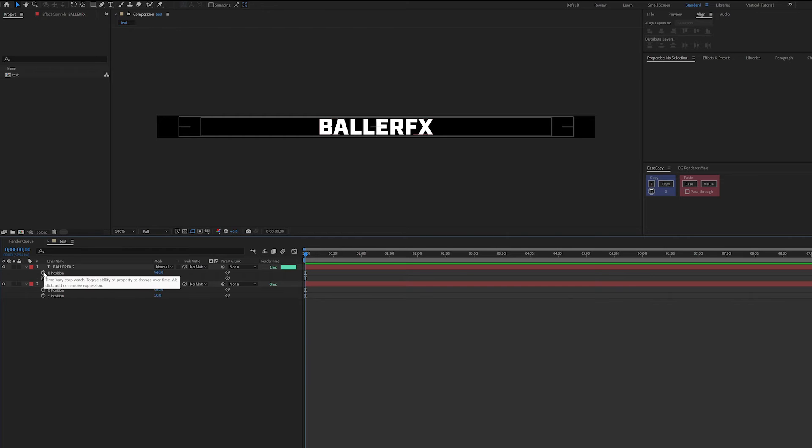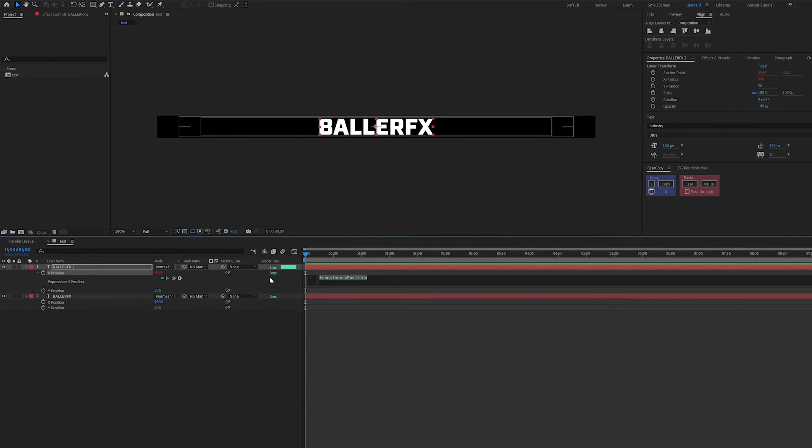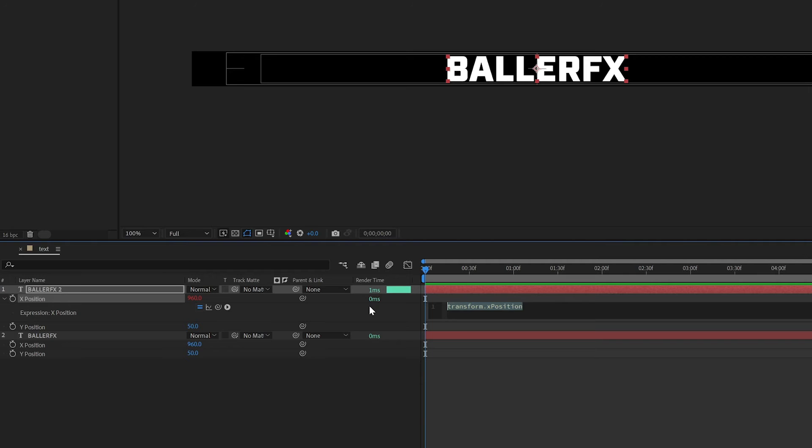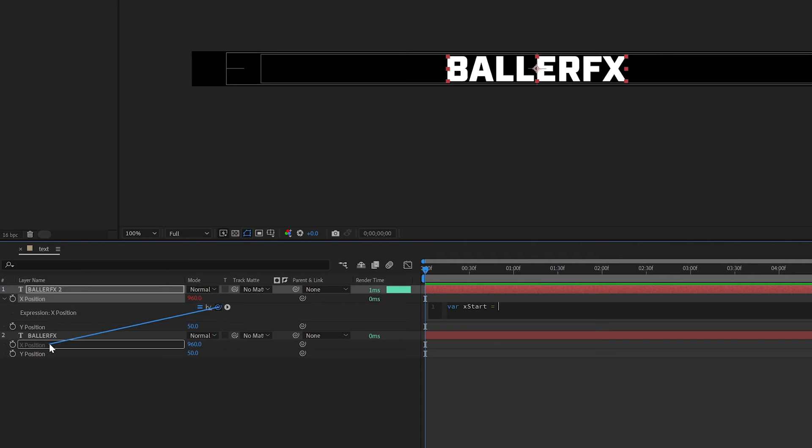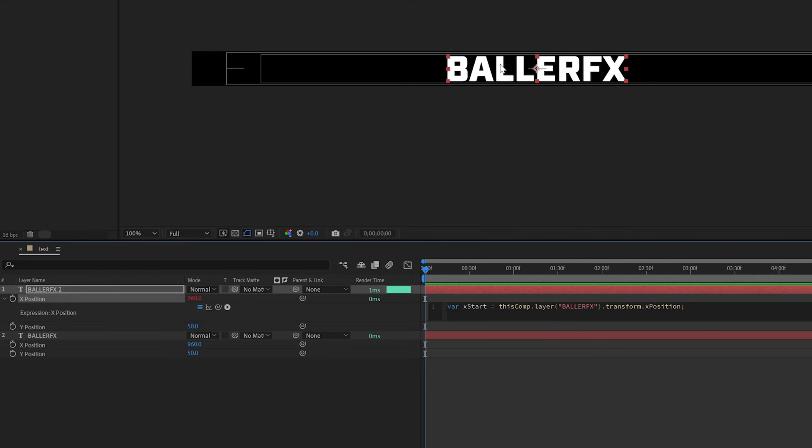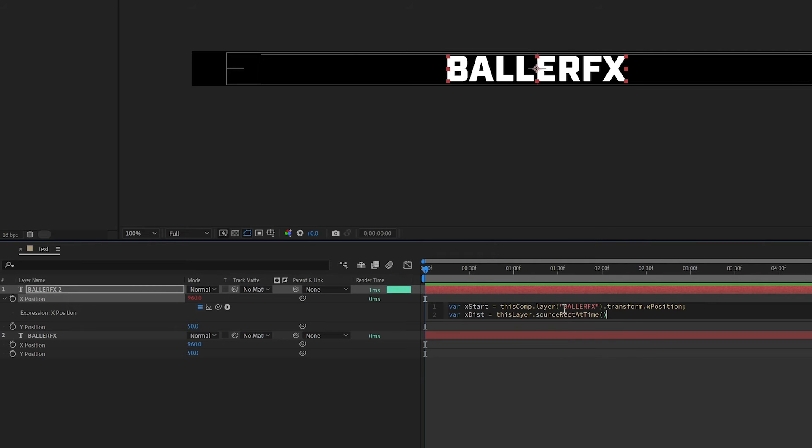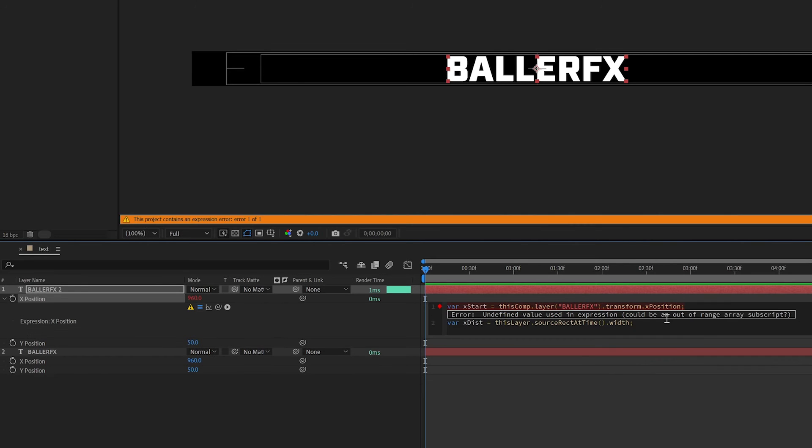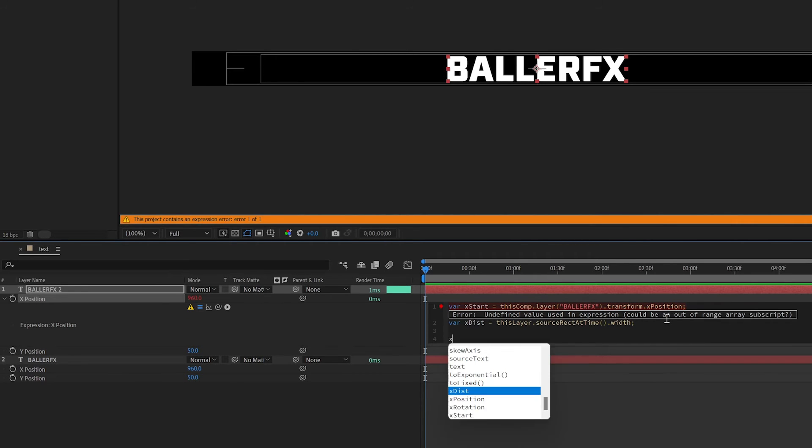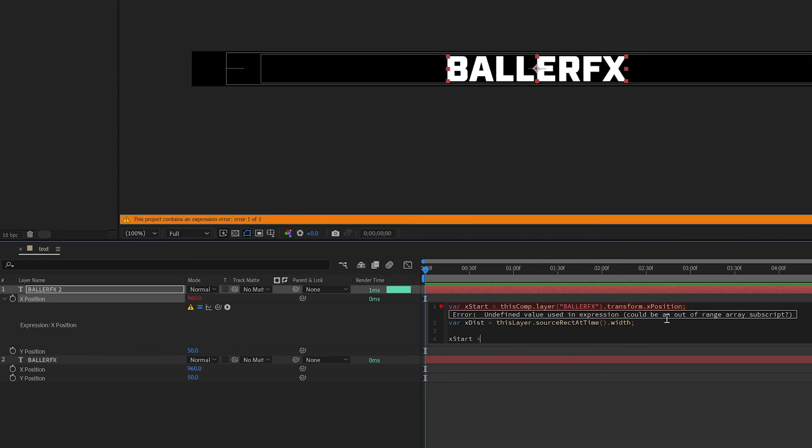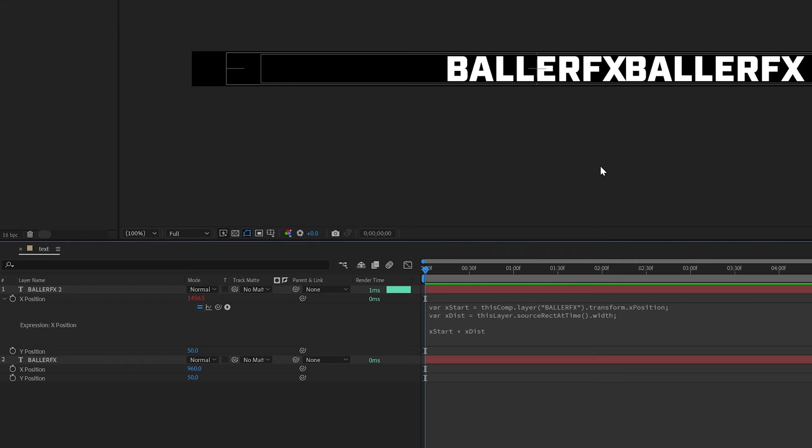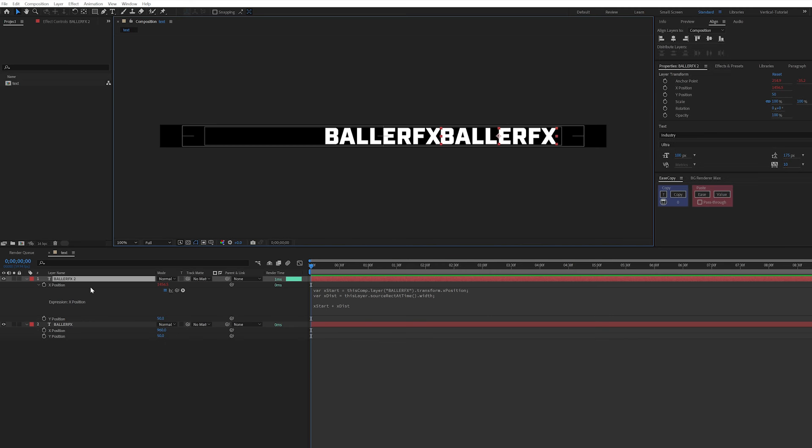So let's alt click on the x position to add an expression here and I'm going to make up a couple variables here. So var x start equals and I'm going to tie this one to this position. So we want to build this text based off of the starting point for the first layer that we created. Alright, so then we want to also create x distance. And I'm going to take this layer dot source rect at time dot width. So now, if I do x start plus x distance and click off our two variables, we have both text layers side by side fixed here.